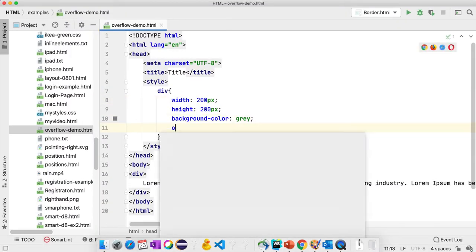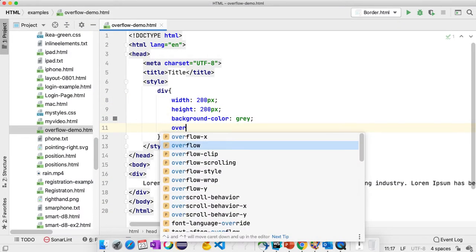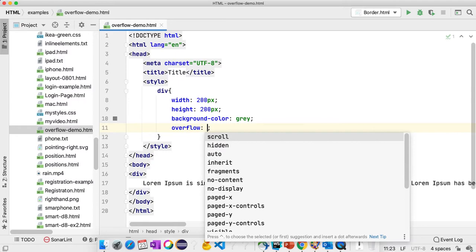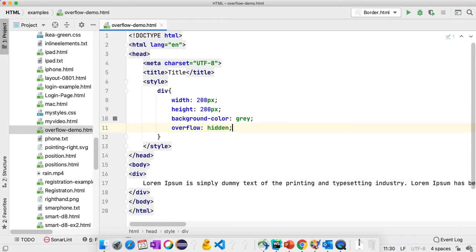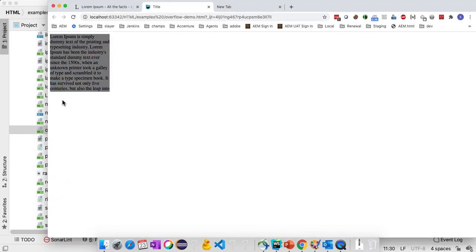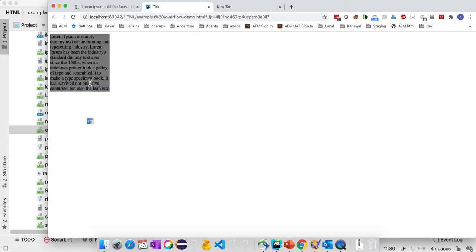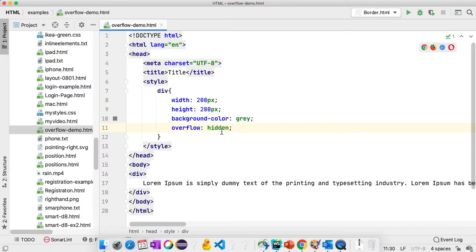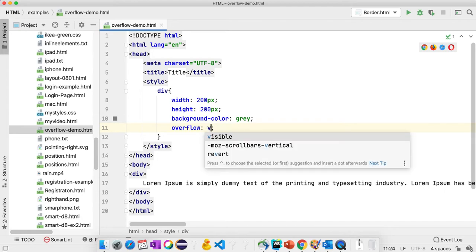How do I control this data? Using overflow property. Simply you can say here overflow hidden. If I'm using hidden property, the content outside the div element is hidden. We are not able to see that content.